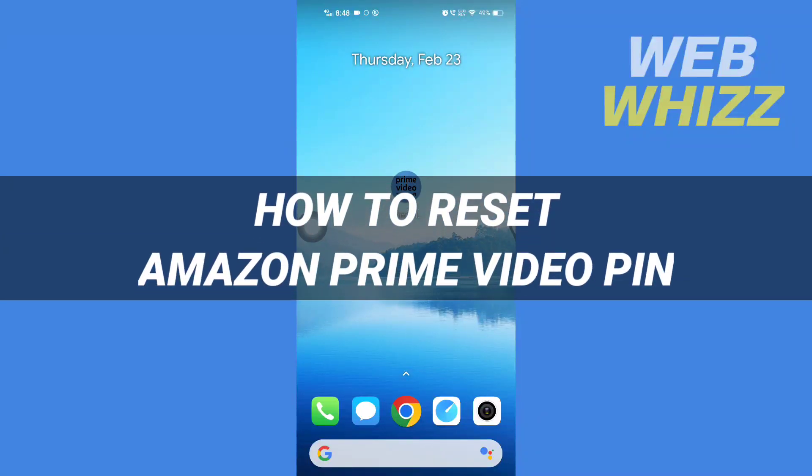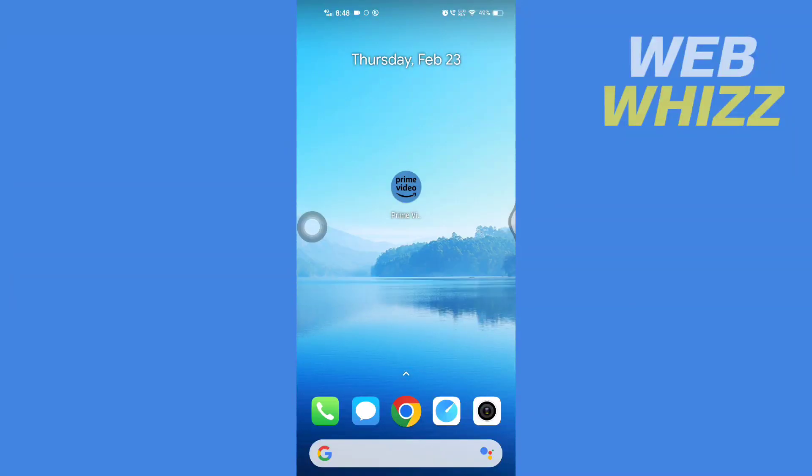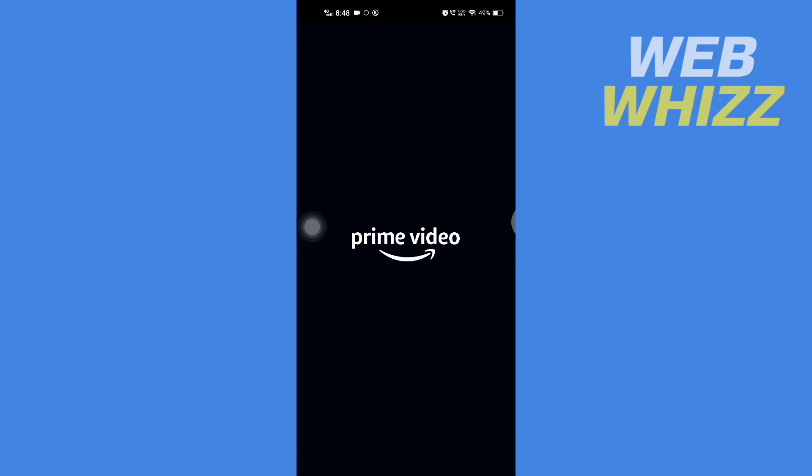How to reset Amazon Prime Video PIN. Hello and welcome to our channel WebWhizz. In this tutorial, I'm going to show you how you can easily reset your Amazon Prime Video PIN. So please watch till the end to properly understand the tutorial. So first, open up your Amazon Prime Video app.